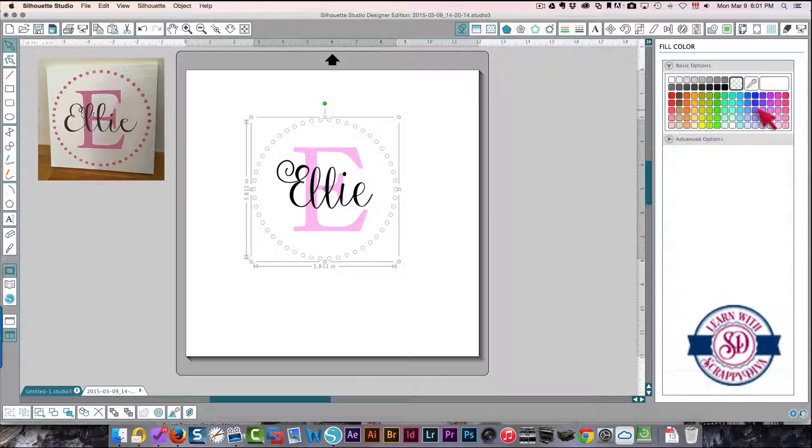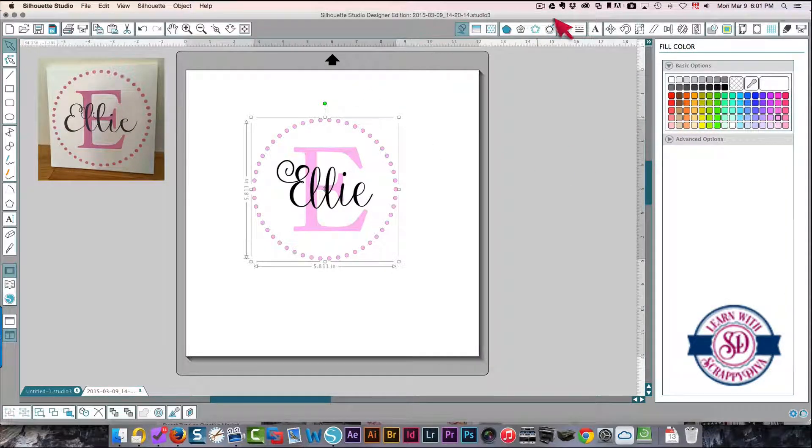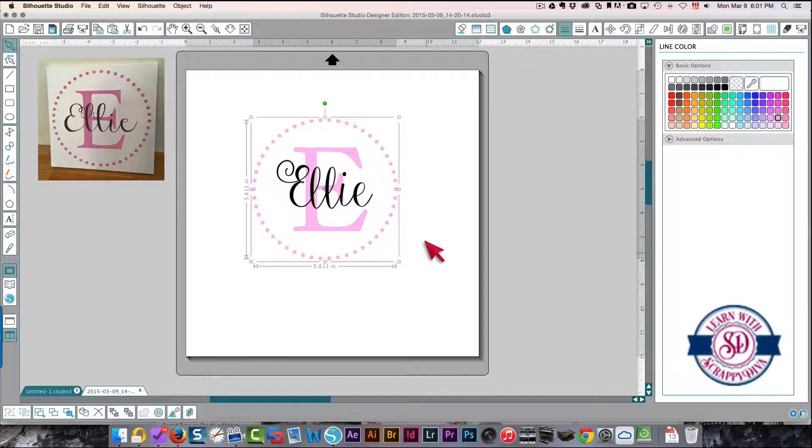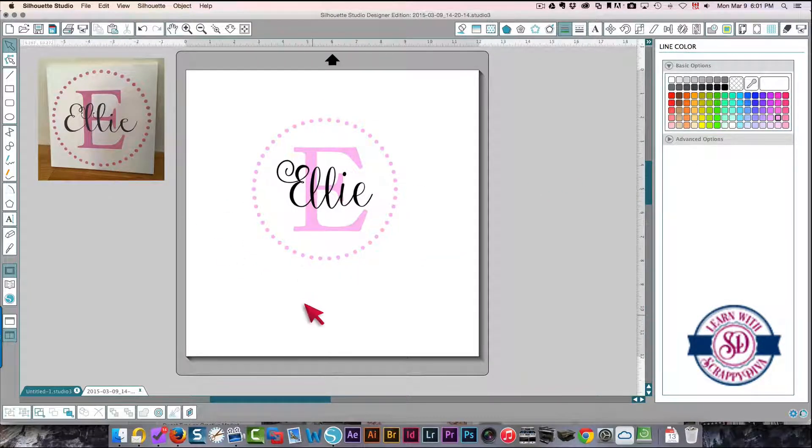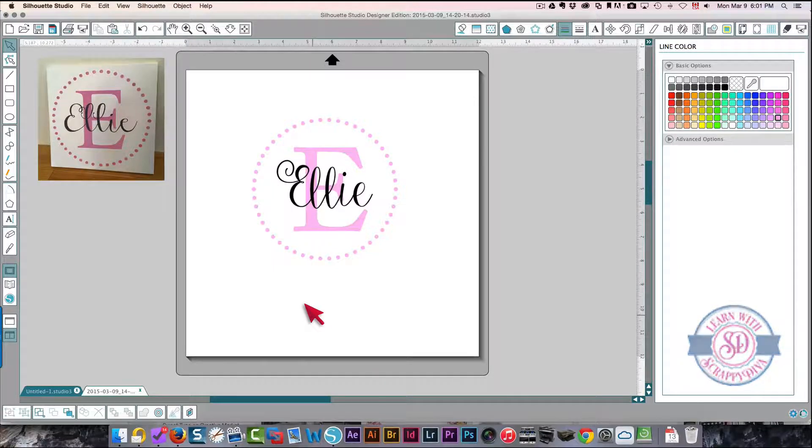I'm going to fill that with the same pink so that you can see that it really does resemble the picture, and I'll do the lines as well. And there you go, there's that effect. Hope that's been helpful to you. Thanks so much for watching and please subscribe to my channel.